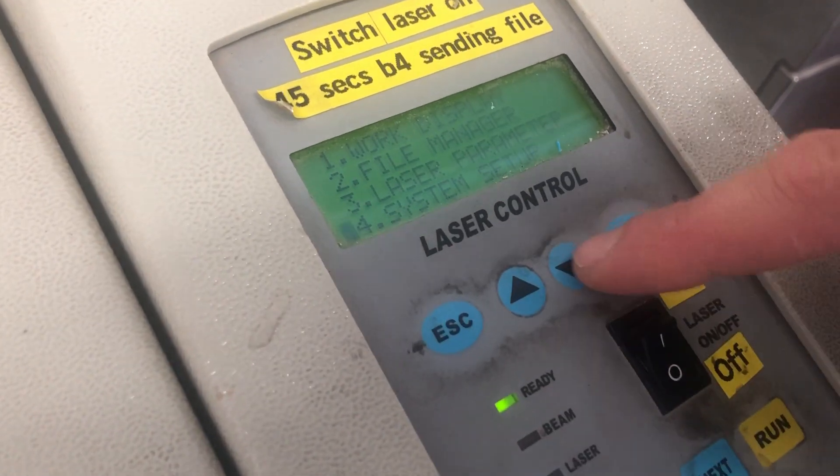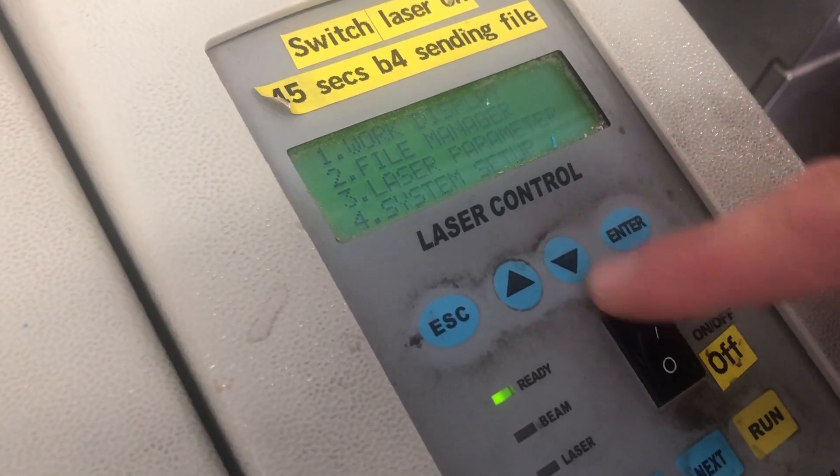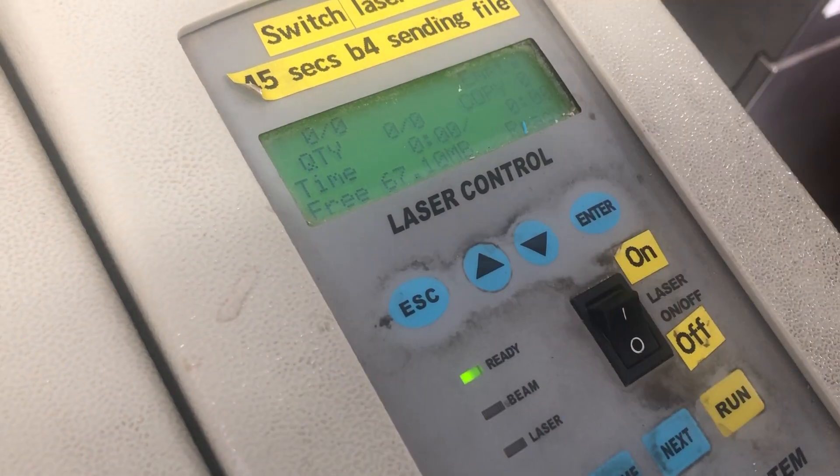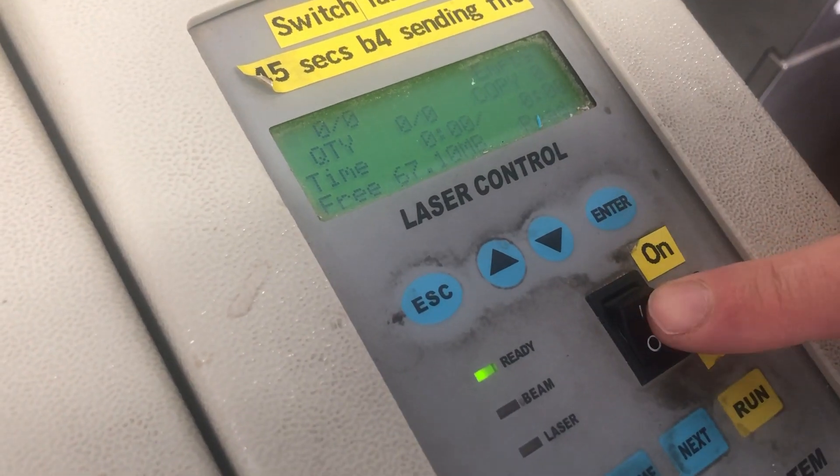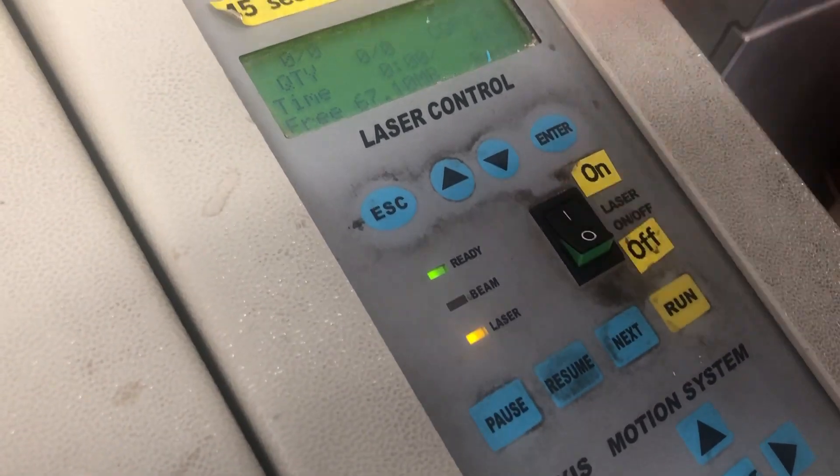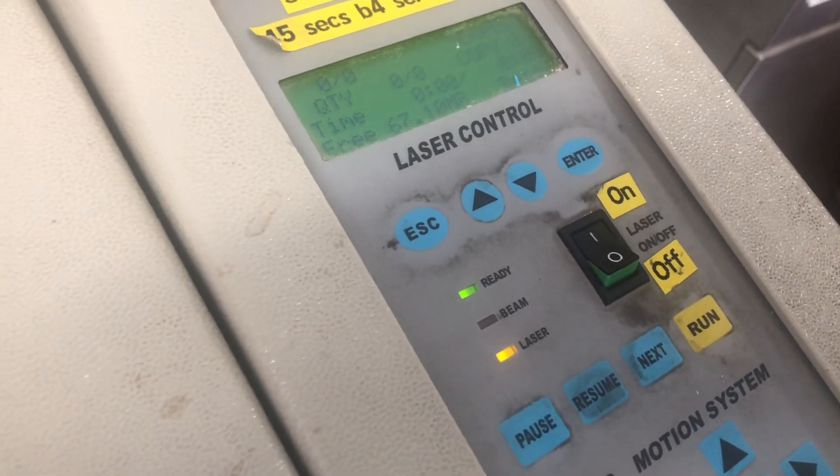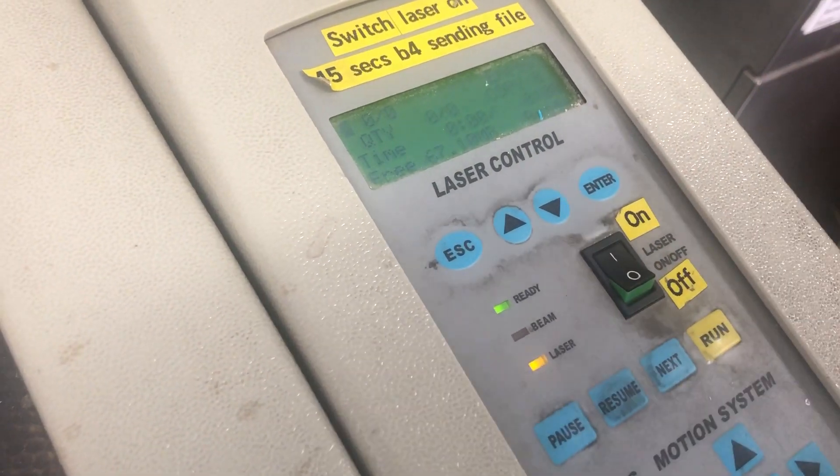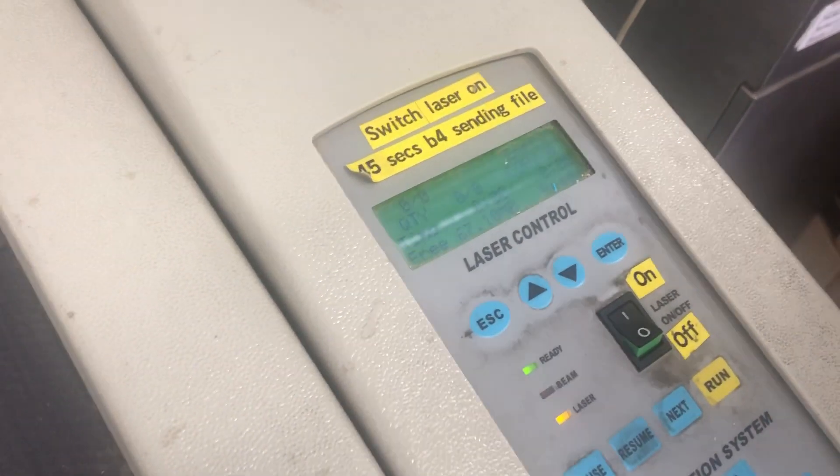Escape, and then go back up to work display and use these arrow keys here. It might be an idea to now turn on the laser cutter, as that's the laser, that takes about a minute to warm up.